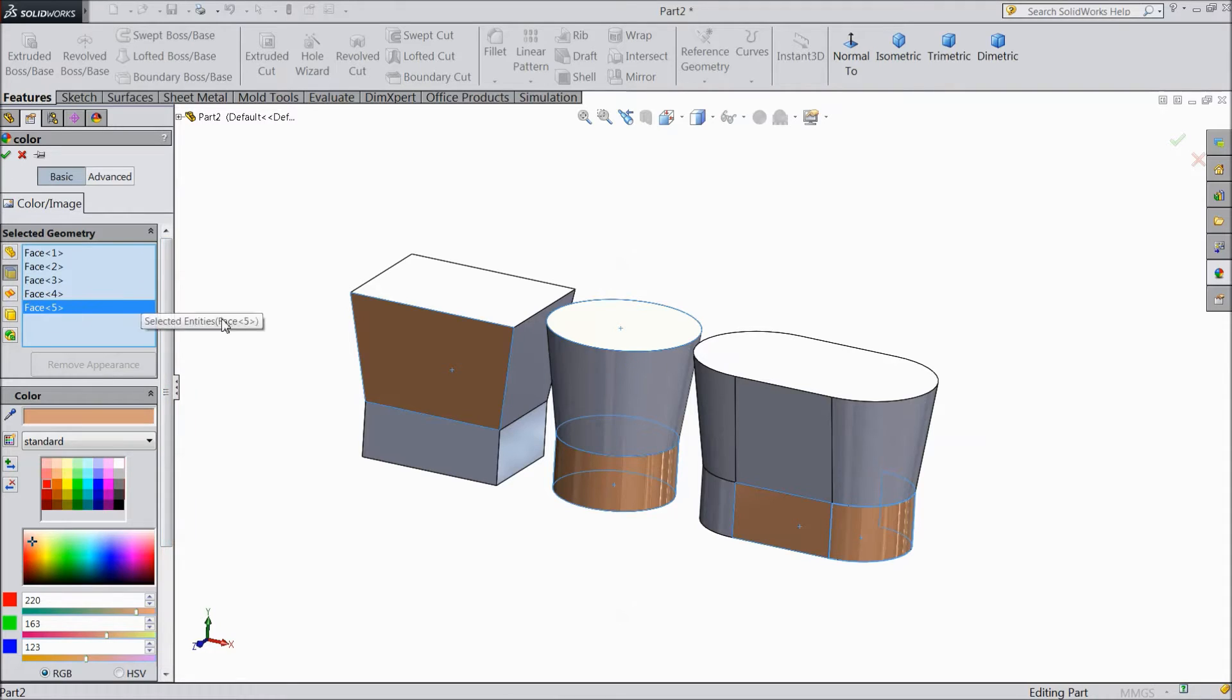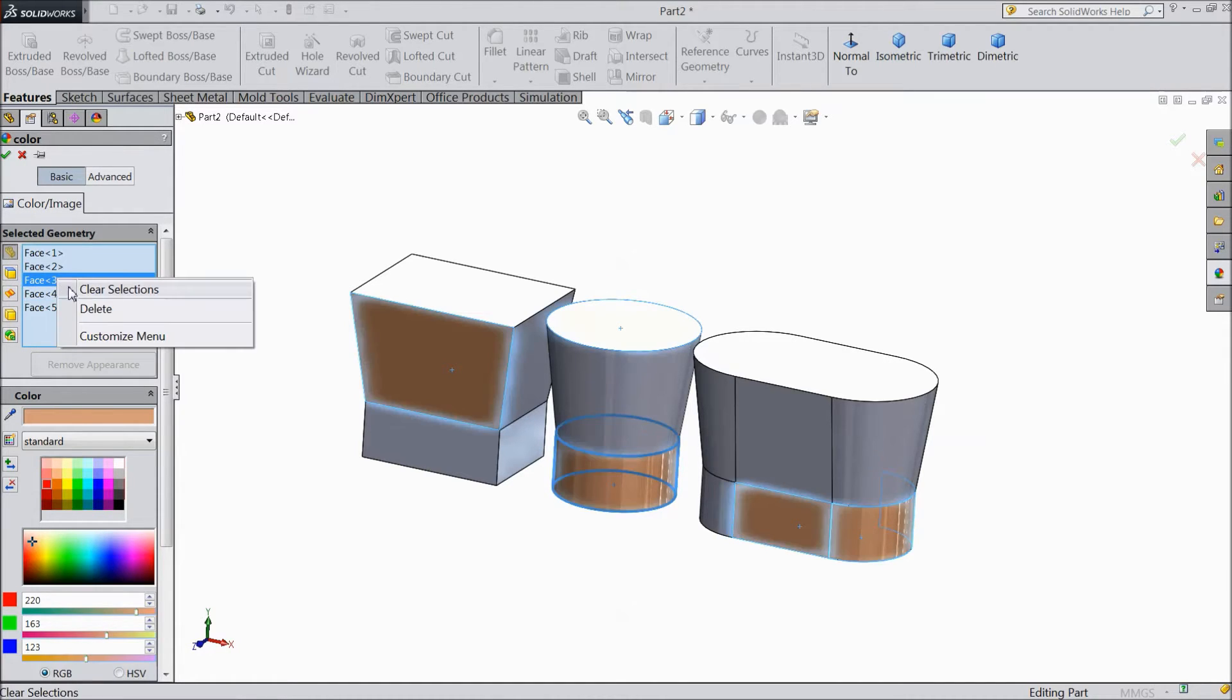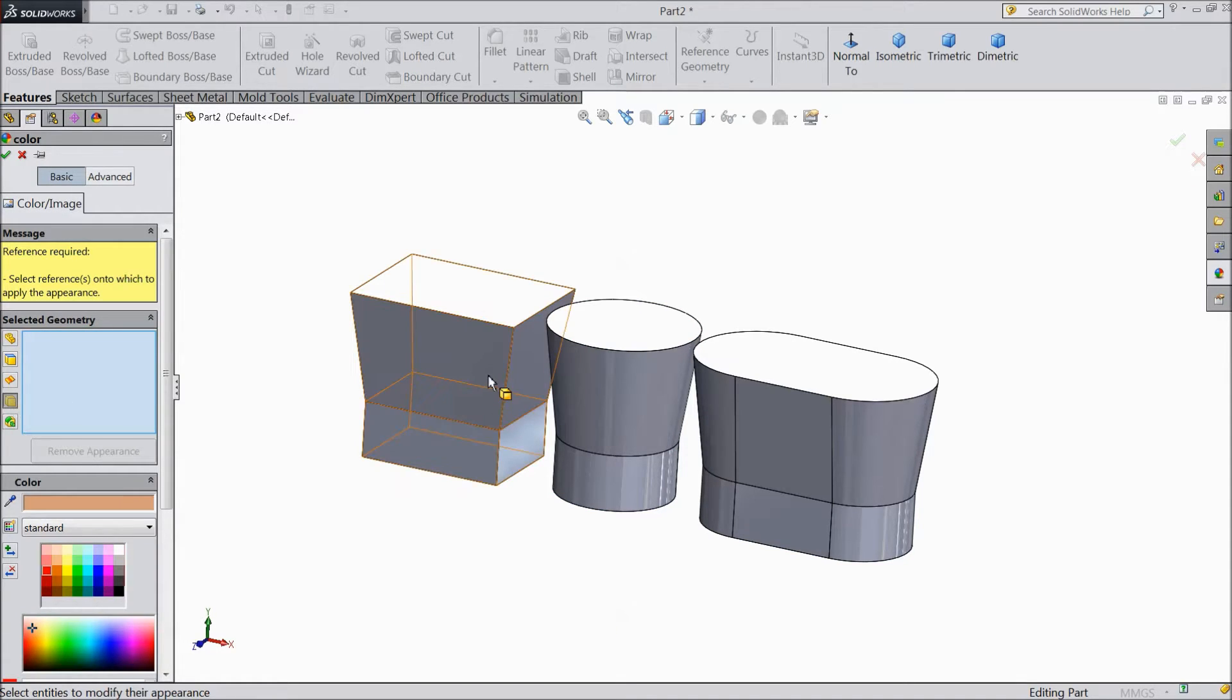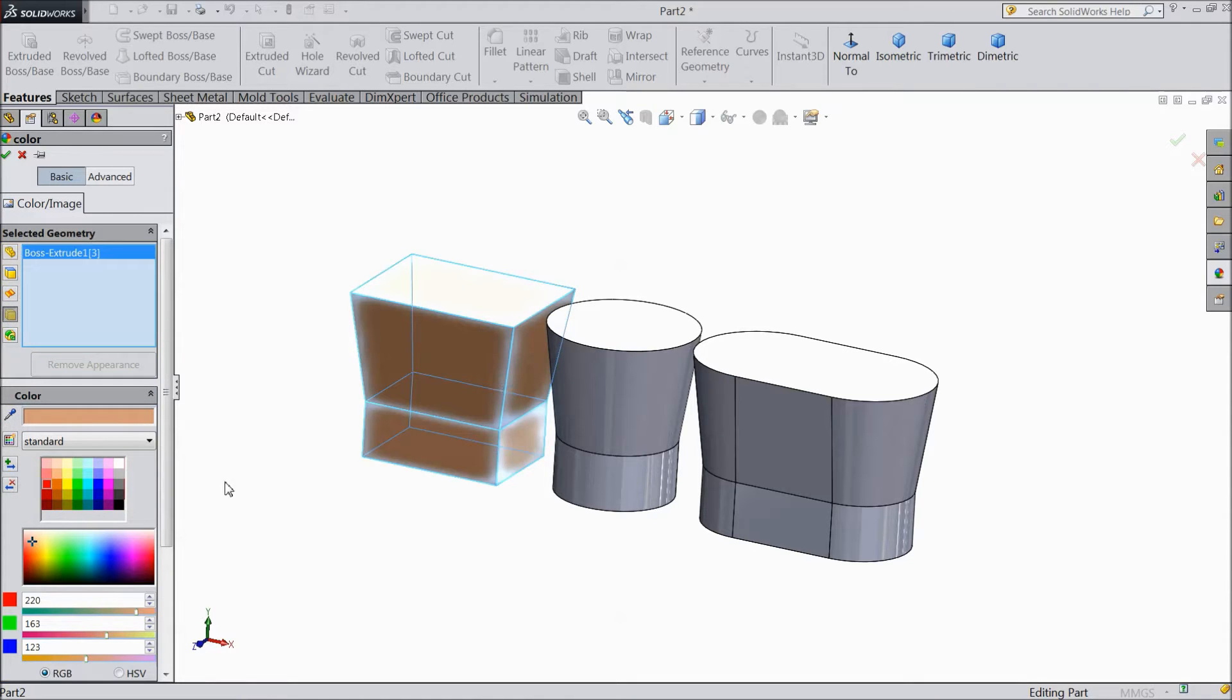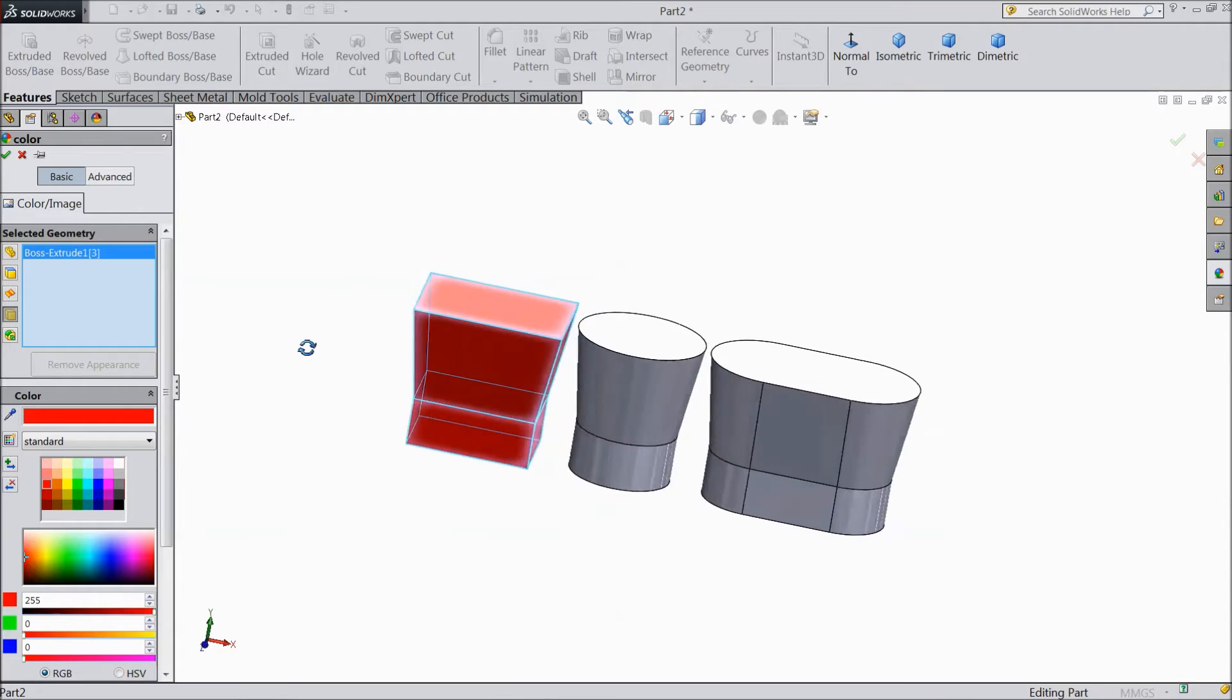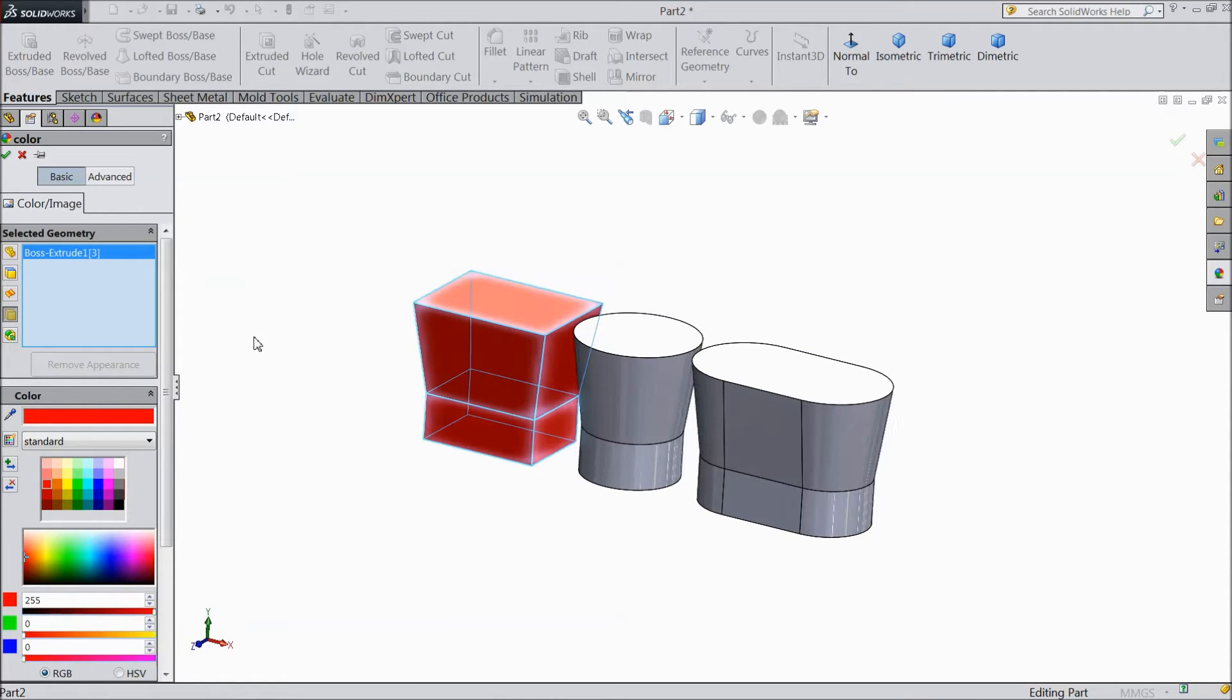This is surface. There is no surface, so we cannot change it. But here is one part. Now select clear all. Select only a body. We will select any one body. See.